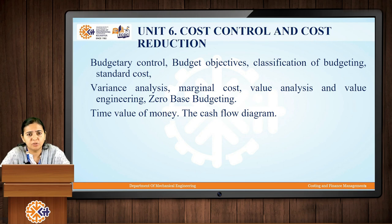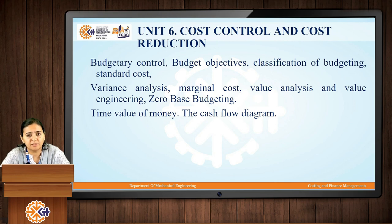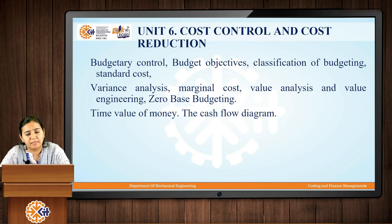Unit 6 is dedicated to cost control and cost reduction techniques. We will study various techniques including budgetary control, budget objectives, classification of budgeting, standard cost, variance analysis, marginal cost, value analysis, value engineering, zero-based budgeting, the time value of money, and the cash flow diagram. This covers all the contents of the syllabus of Costing and Finance Management.